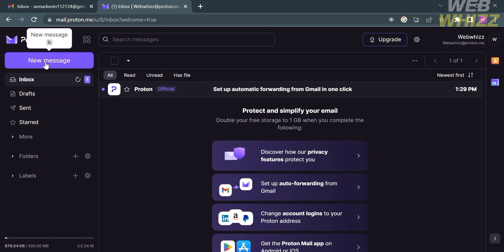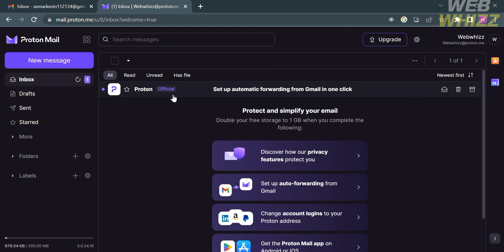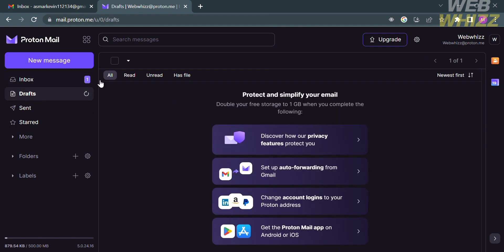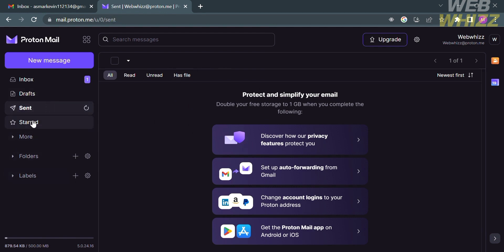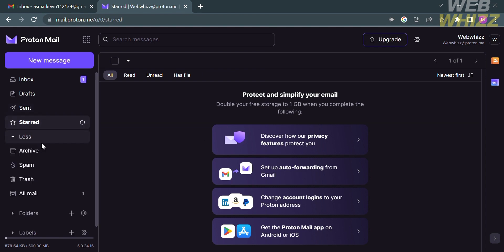Aside from that, you could change account logins to your Proton address. Under the inbox, you could also see here the first email that we received, which is also from Proton. While under the draft, you will see here the list of your draft messages. While under the Send option, it will show you the list of the emails that you have sent. While the Star option shows the email messages that you have starred.